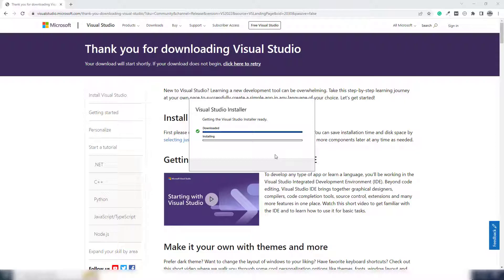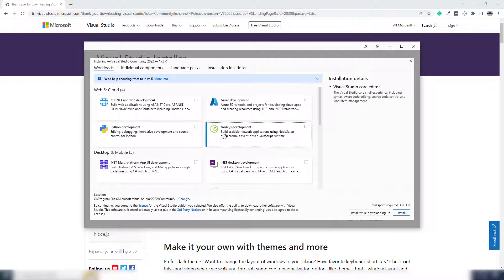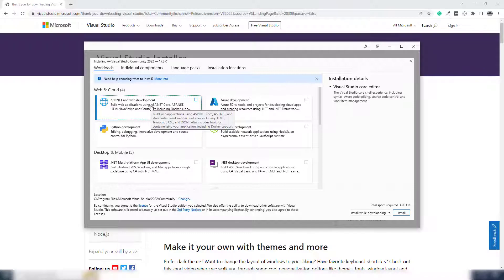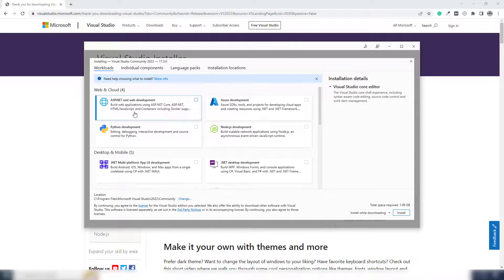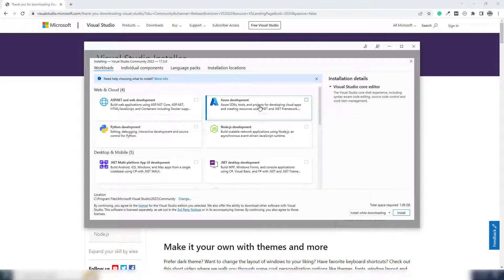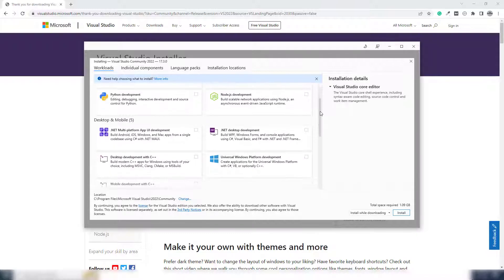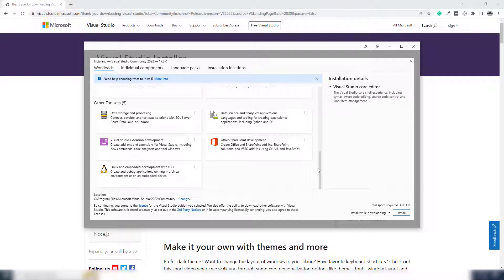If you want to use any project inside Visual Studio, you select the particular language inside the editor. Inside this page, you choose which package you want to install — for example, ASP.NET web development. Inside that there are many things like HTML, JavaScript, ASP.NET Core, and ASP.NET, with many versions available.